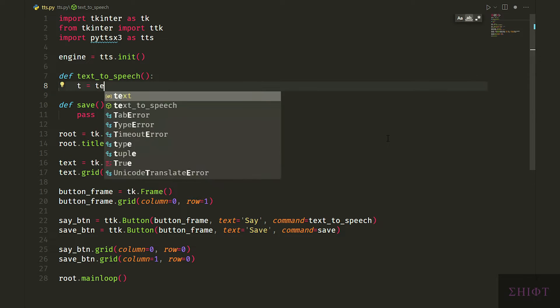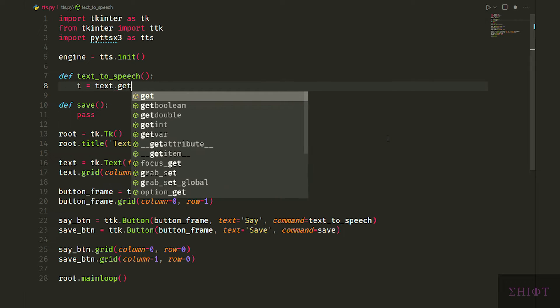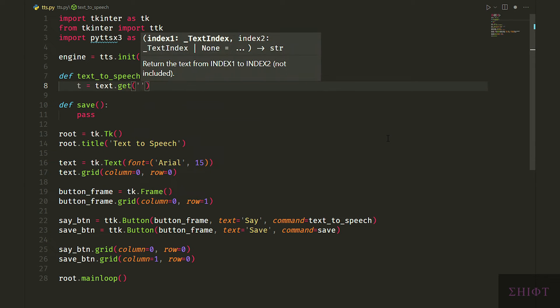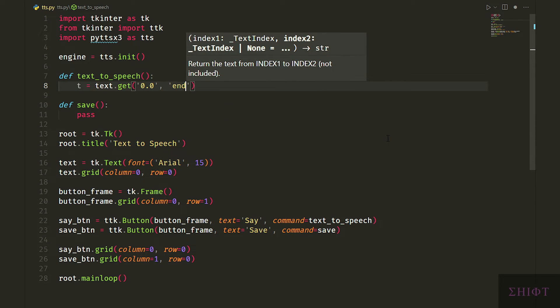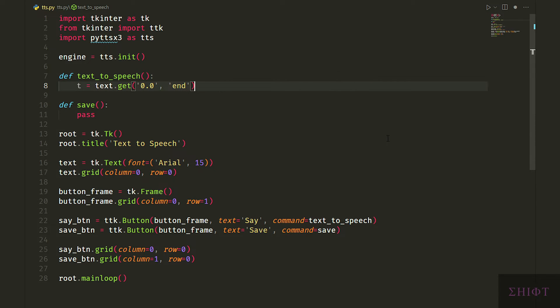Before that let's first initiate PyTTS X3 module as engine. Then first we get the user's input by calling the get method of text object and store it in t variable. First attribute is 0.0 which means the very first character. And second attribute is end which means the last character of the user input.